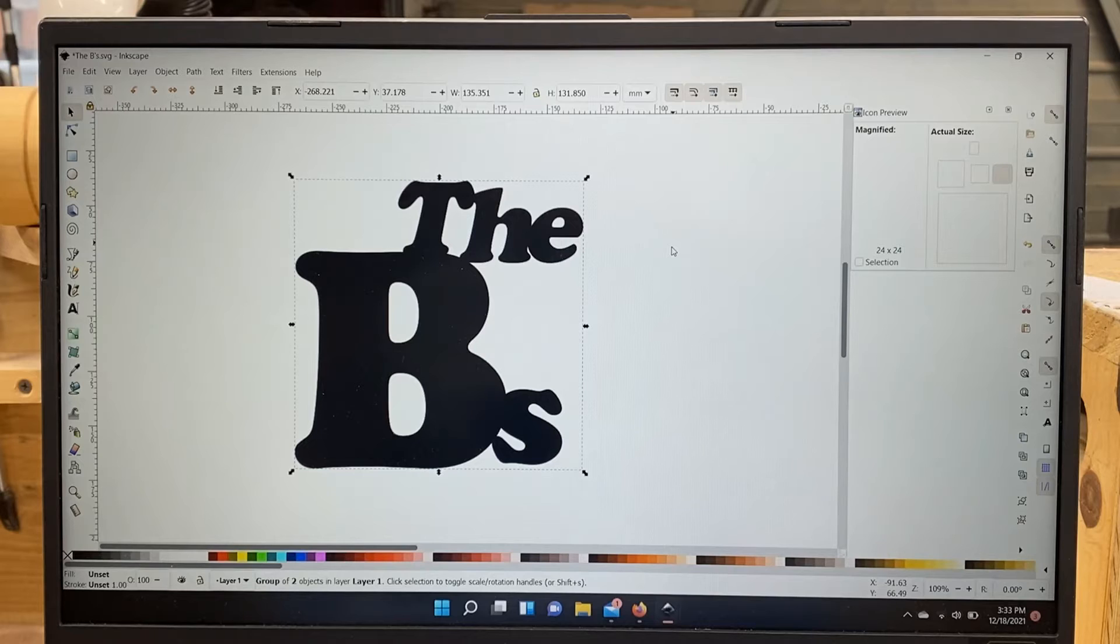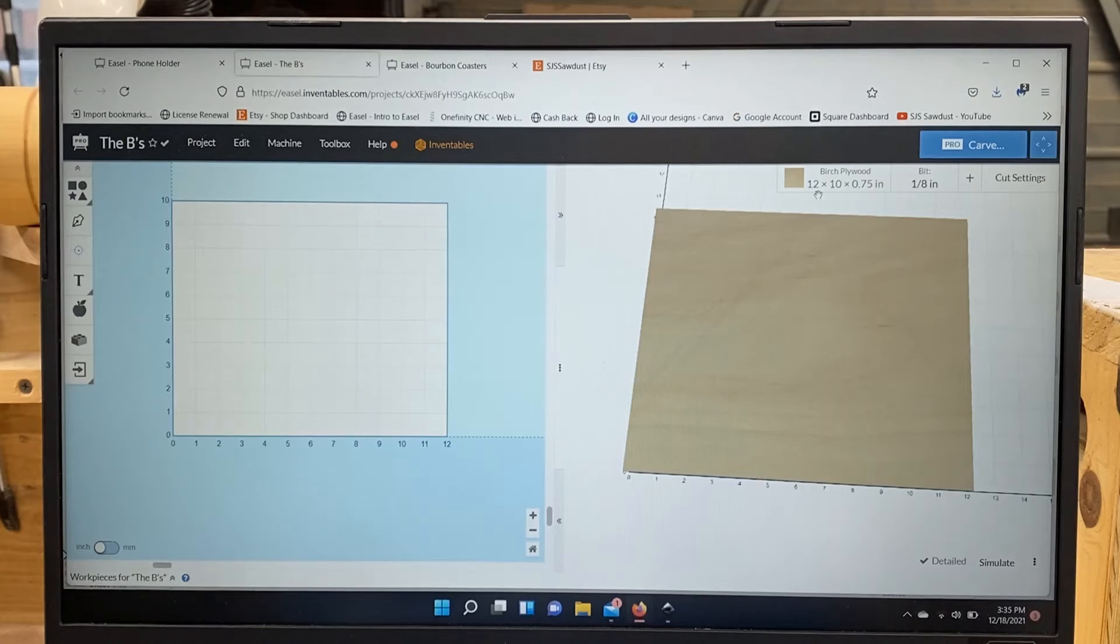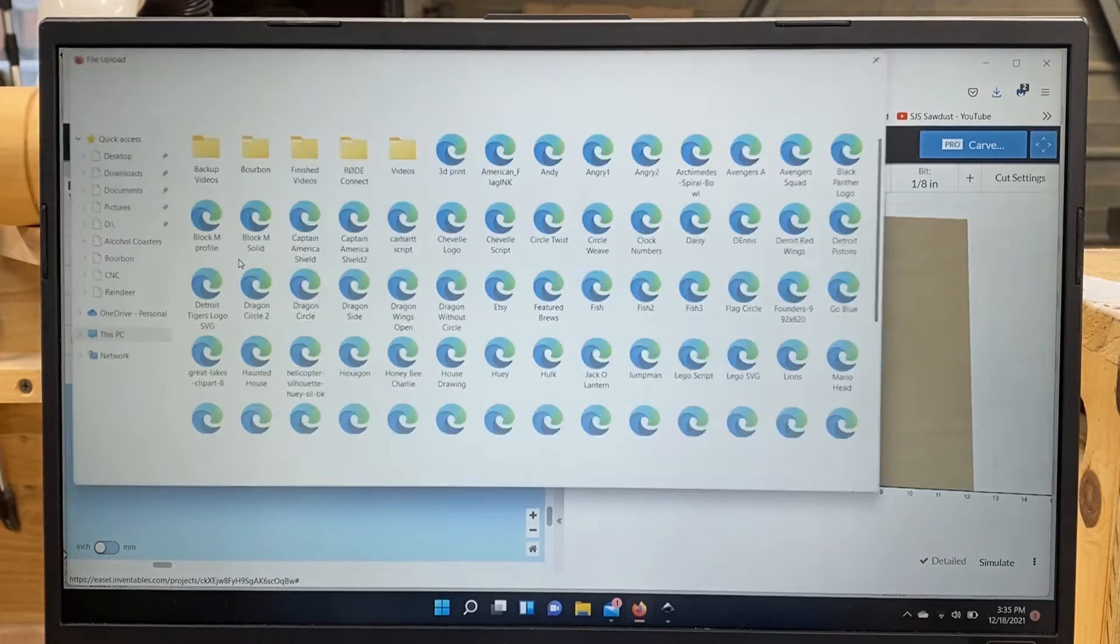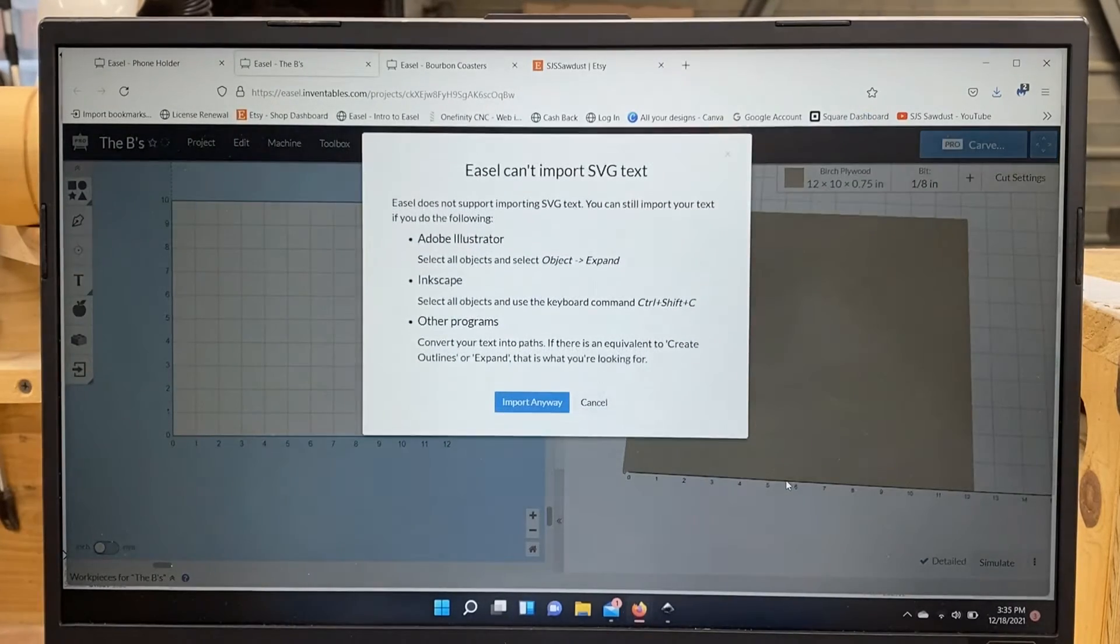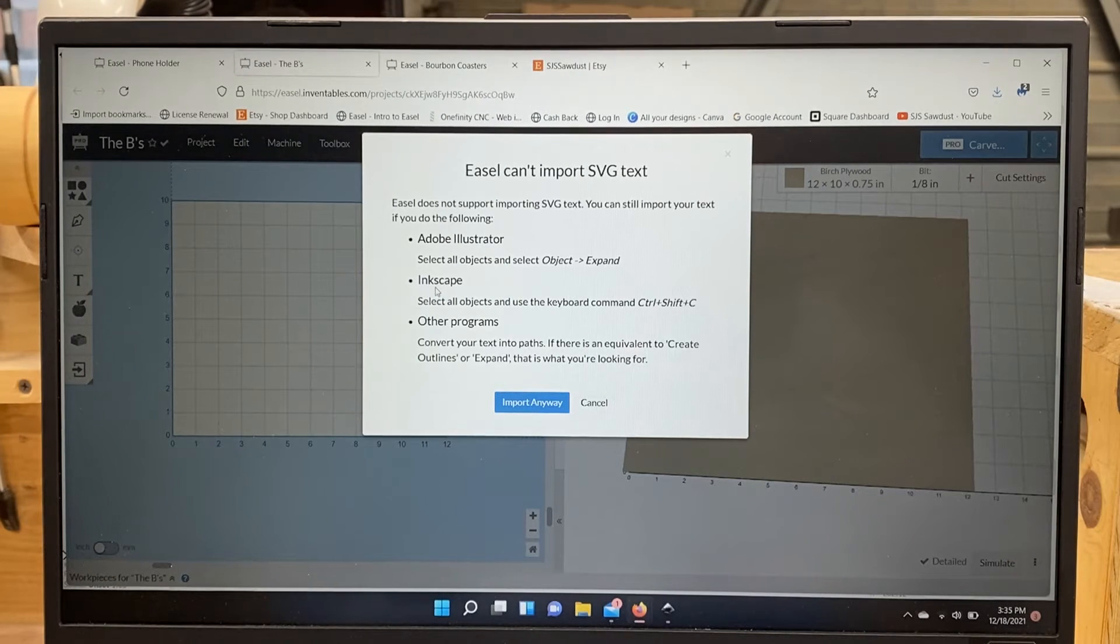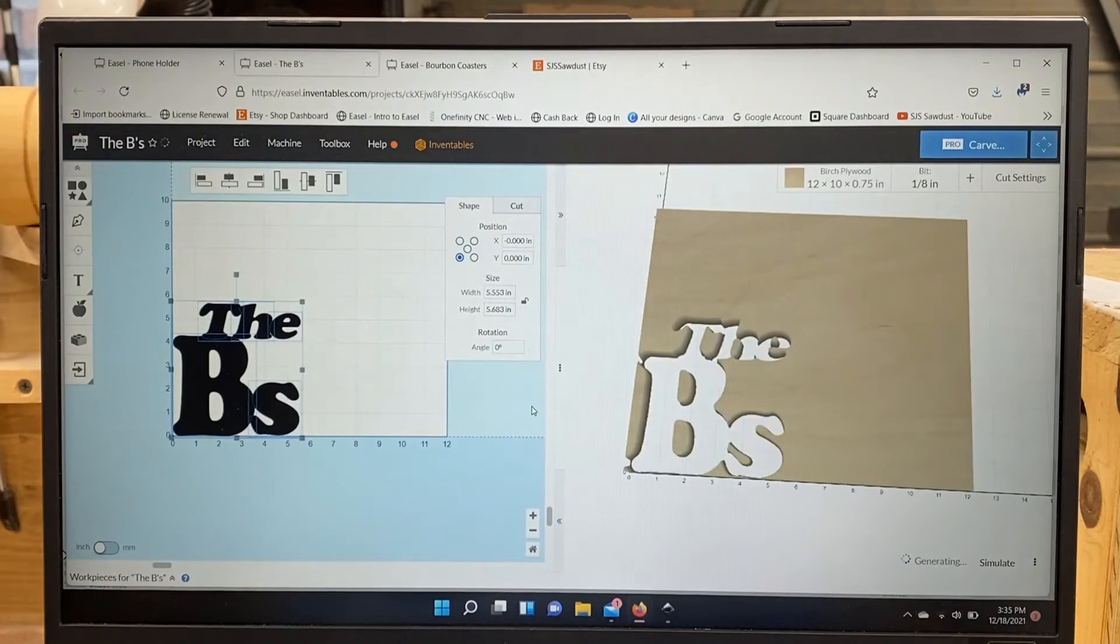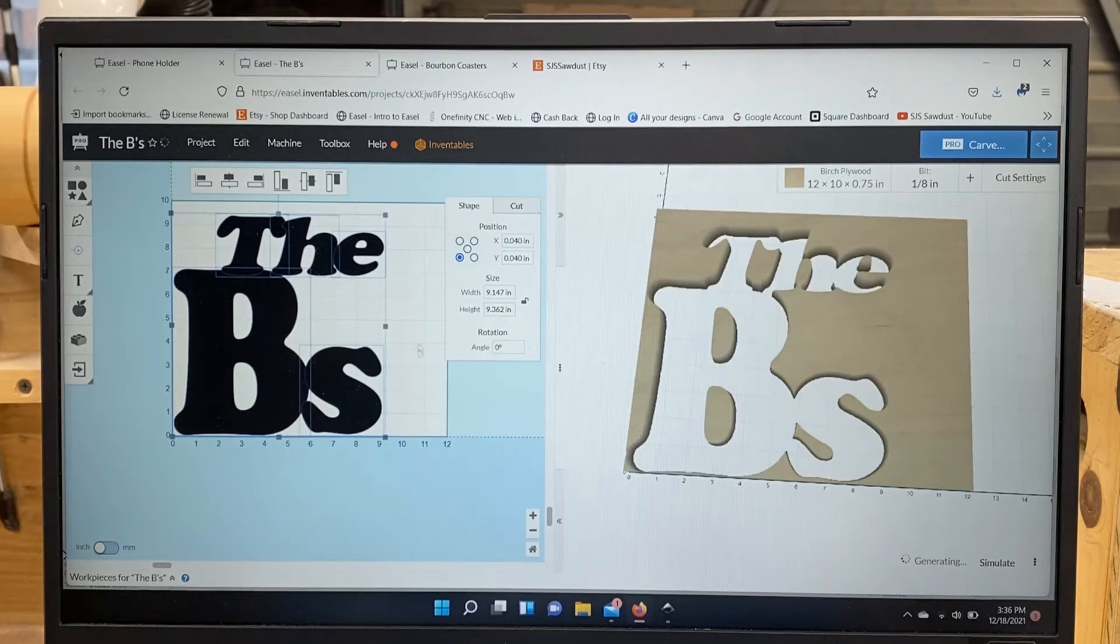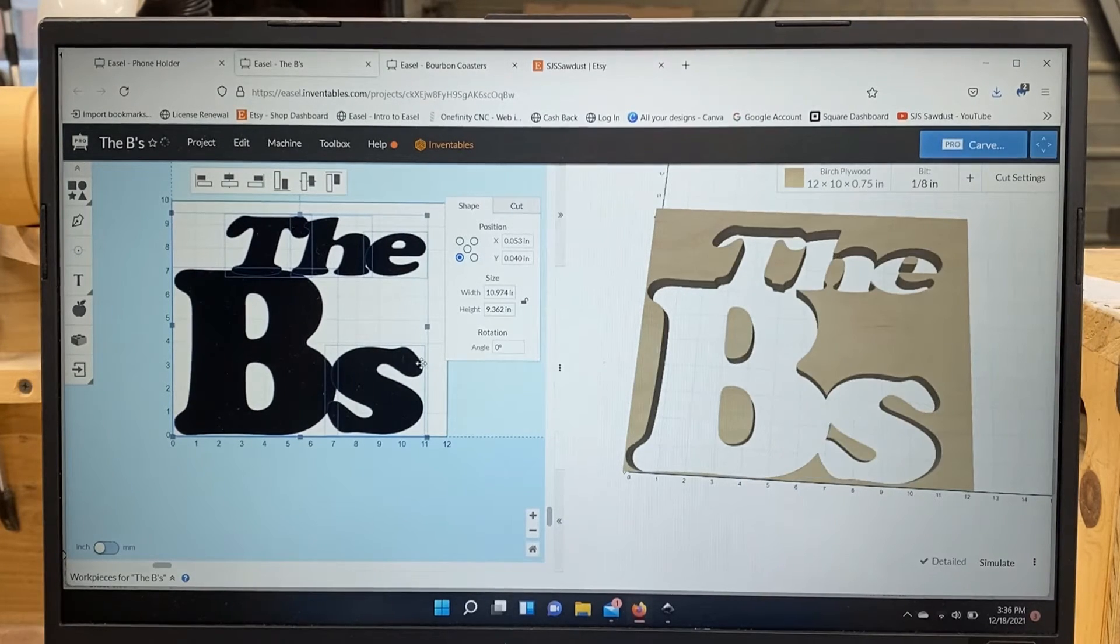So now we'll go over to Easel and import that. I've got Easel pulled up here. I've got the dimensions of my workpiece in here: 12 by 10 by three-quarters. So now it's time to import that file. Come up to Project, Import SVG, scroll down, find your file. Now it's going to say Easel can't import SVG text. It's going to say Inkscape select all objects and use a keyboard command Control Shift C. We already did that in Inkscape, so if I hit Import Anyway, it should bring this in no problem. There we go.